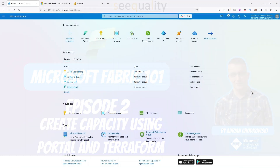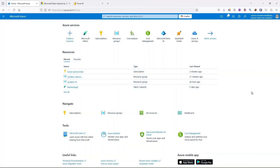Hello guys, in the next episode of our Fabric 101 series, I would like to show you how to create Fabric capacity using the Azure portal and a Terraform script.